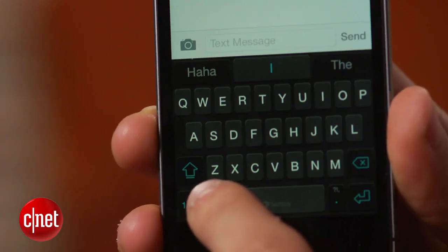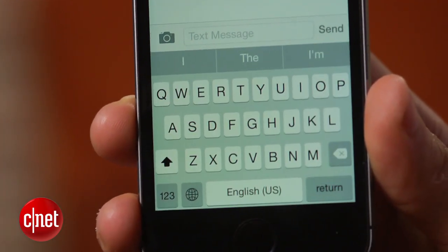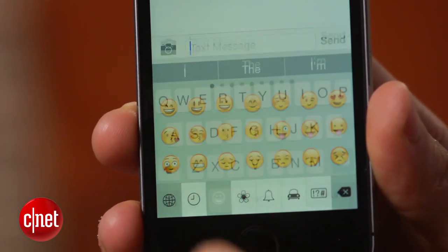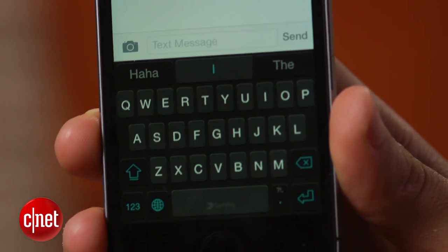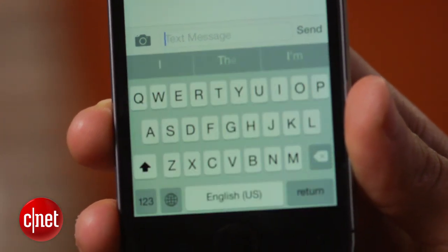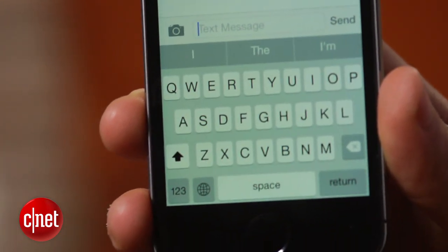To switch between keyboards, tap on the globe icon on the keyboard when entering text. This will cycle through all the enabled keyboards you have on your device.